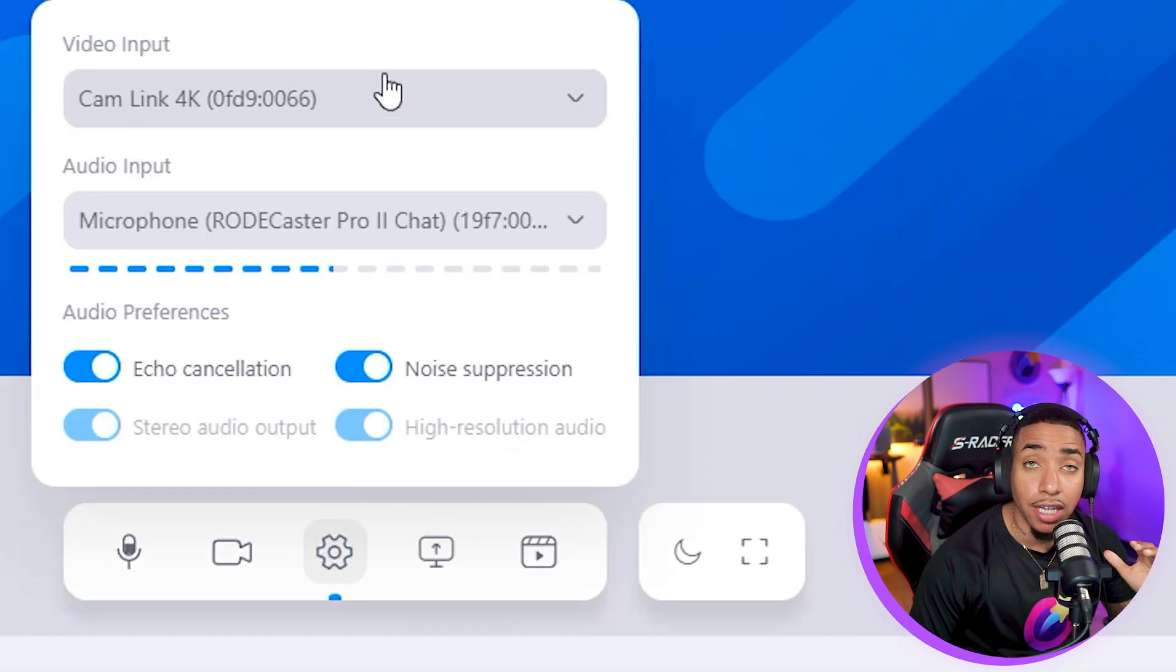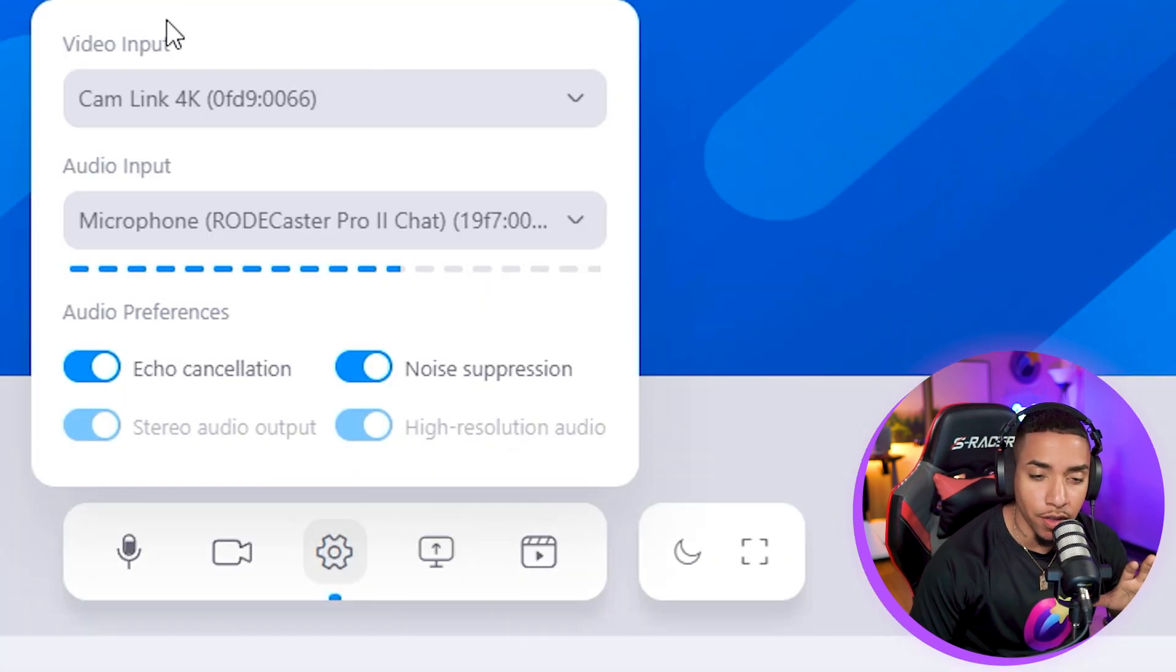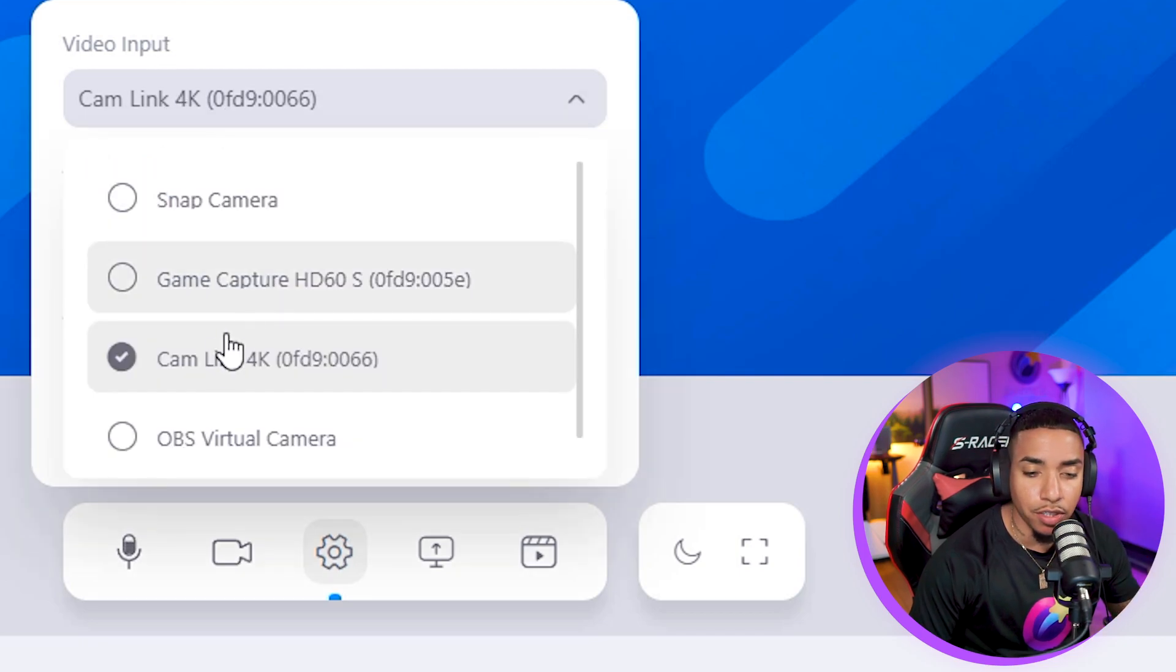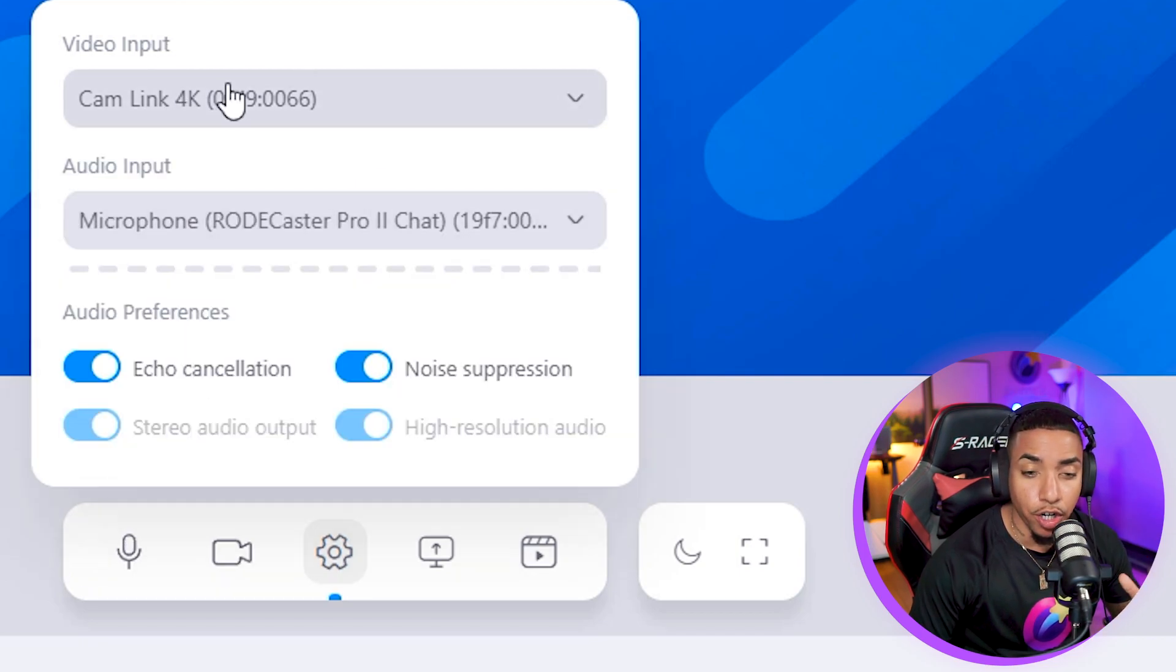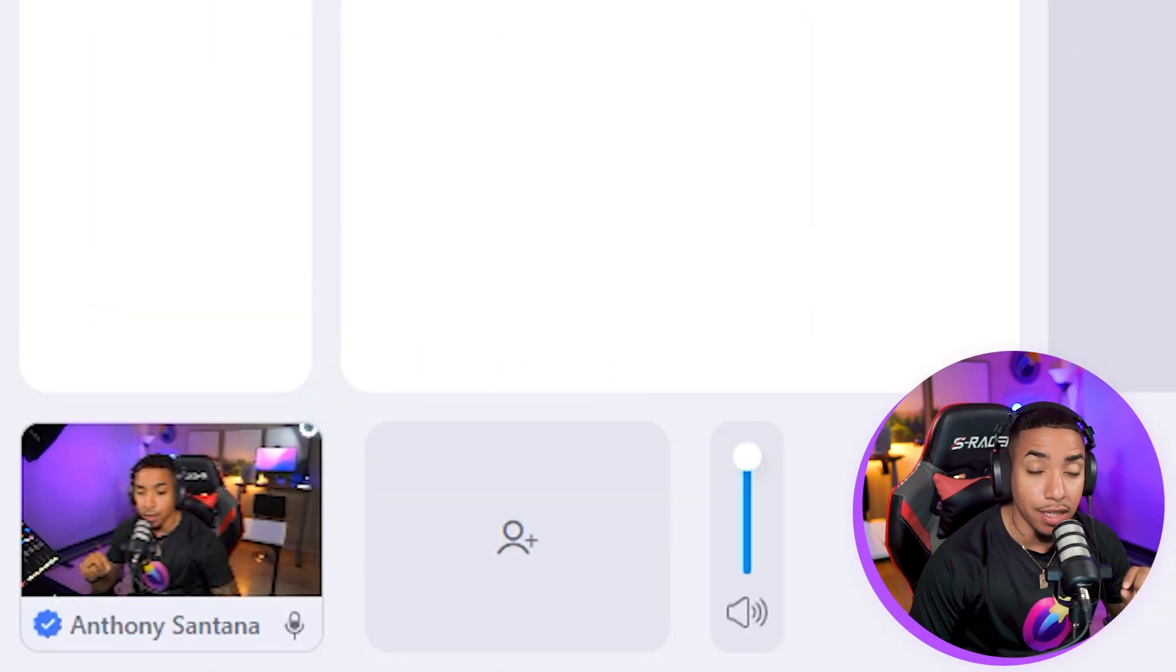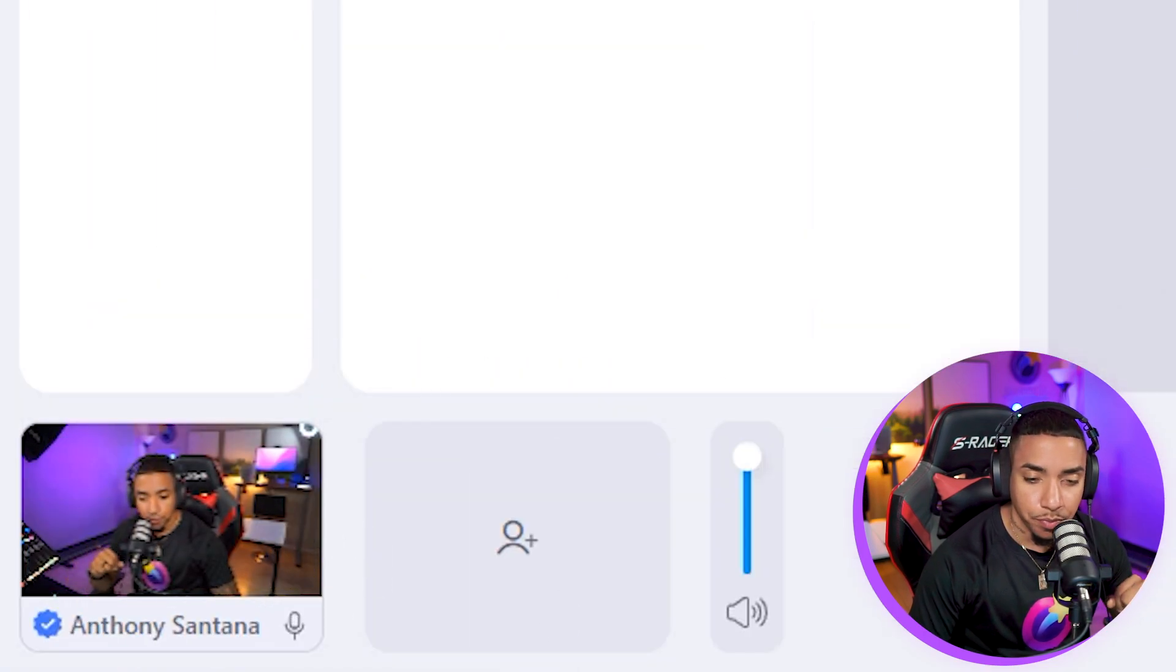That should allow it to appear here on the video input and audio input. Once you have your camera selected, you'll know it's working because it will pop up on the bottom left-hand side, letting you know the camera is now visible.